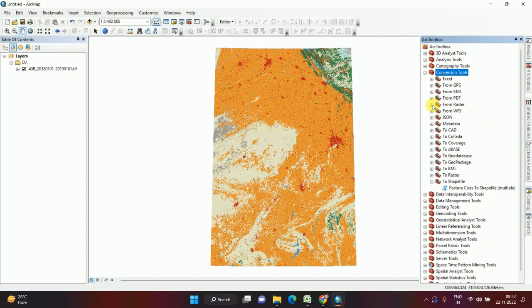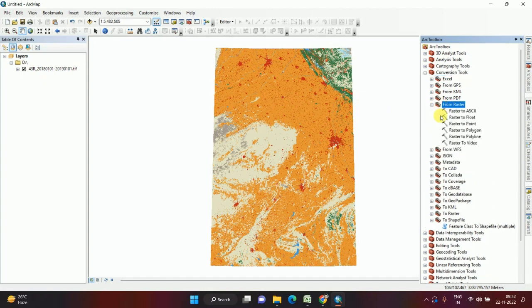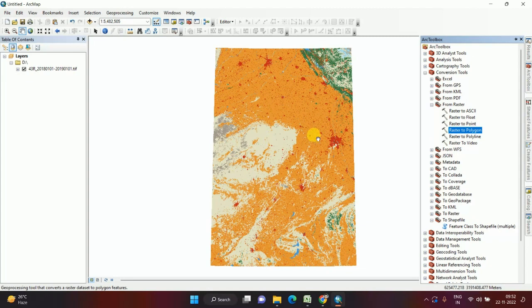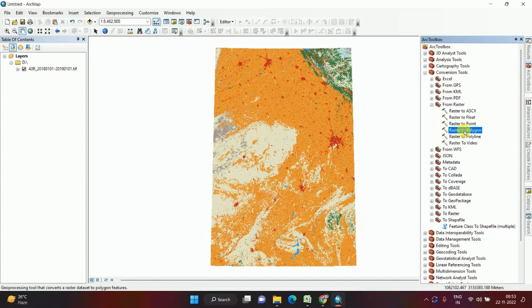From Raster, I am converting from raster to shapefile. That's why I select From Raster, then Raster to Polygon. If it is a line or point, I would convert to Raster to Polyline or Raster to Point. But it is polygon, that's why I am converting to polygon.